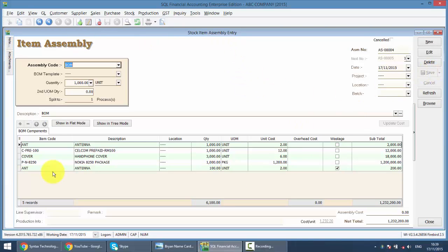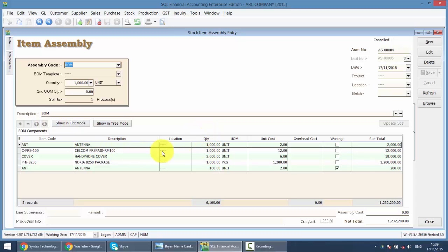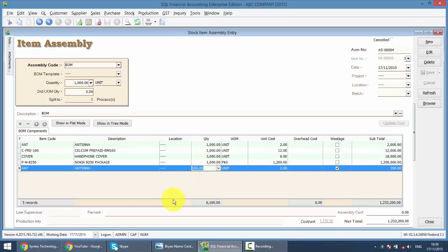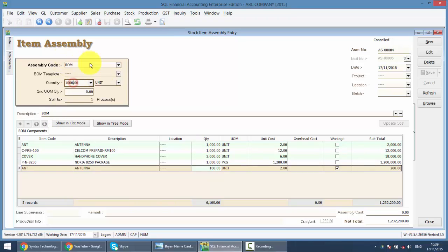By doing this alone, the system will actually deduct 1,000 of ANT, 1,000 of this CPRE, deduct, deduct, deduct, and increase the quantity of VOM by 1,000. So this is how assembly works.